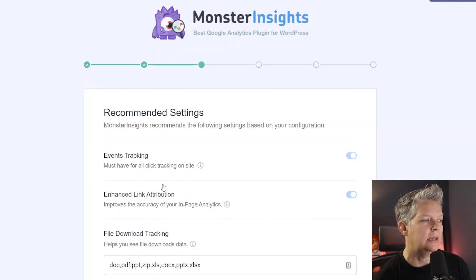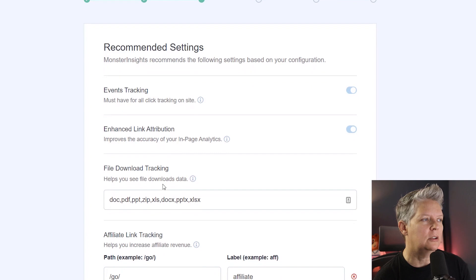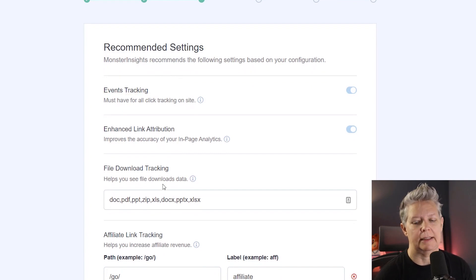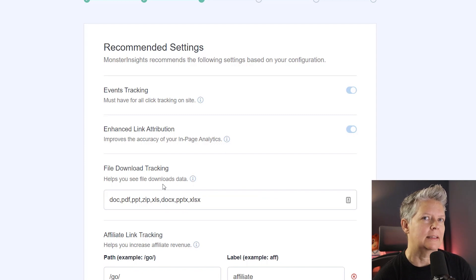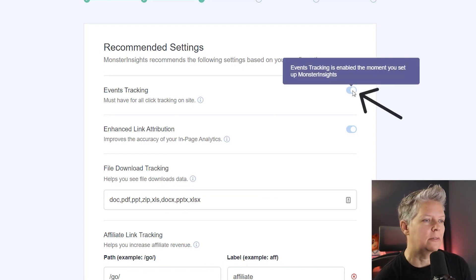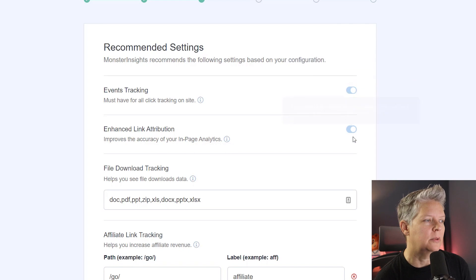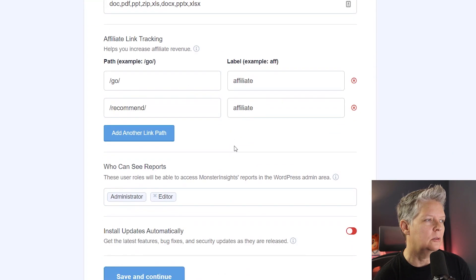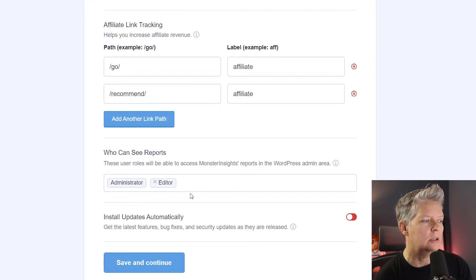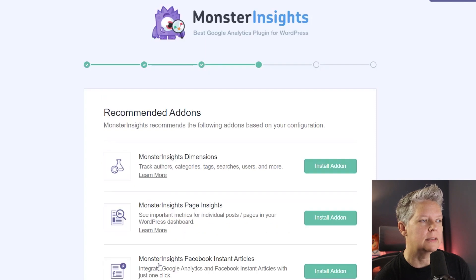Now it's going to load some settings. By default there are some recommended settings that they'll already do, like events tracking. This is for any type of click—somebody has a click to call or anything on your website that will track any of those clicks by default. Scrolling down we see affiliate link tracking, who can see the reports. We're okay with all of this.